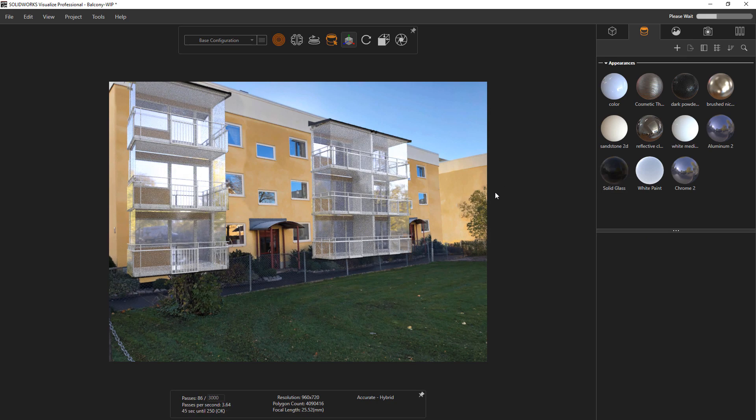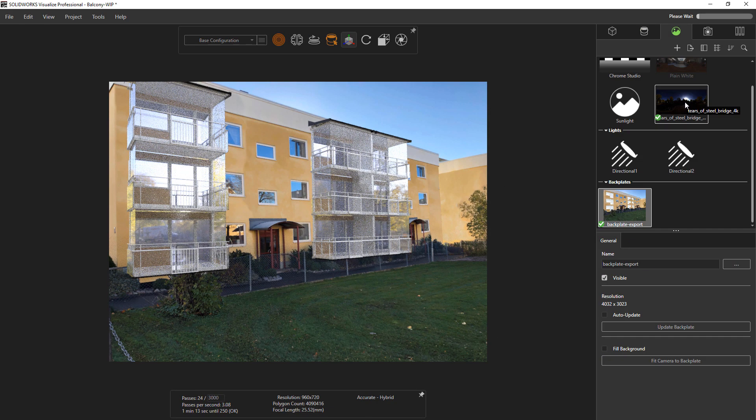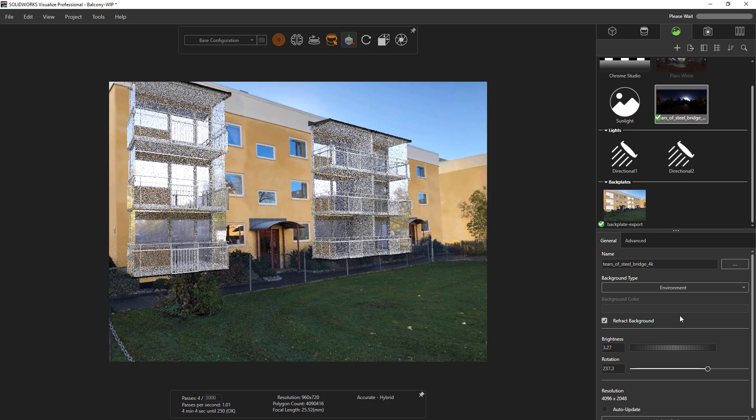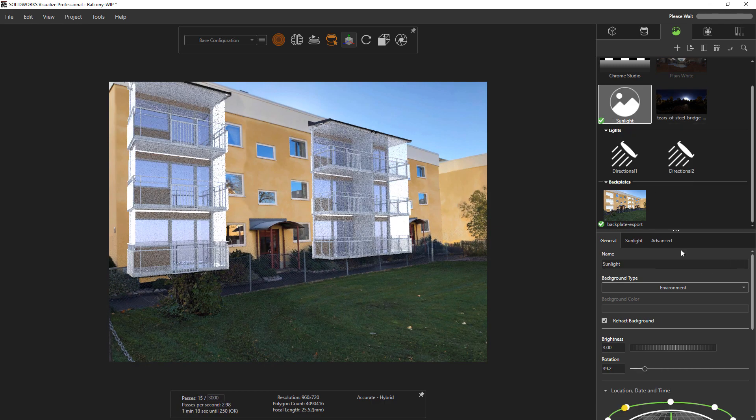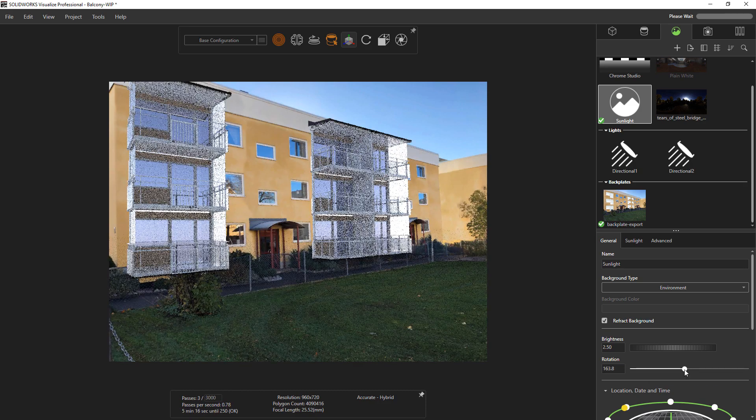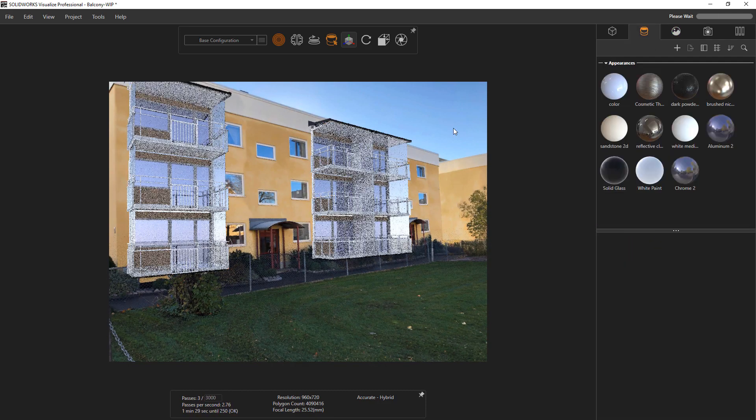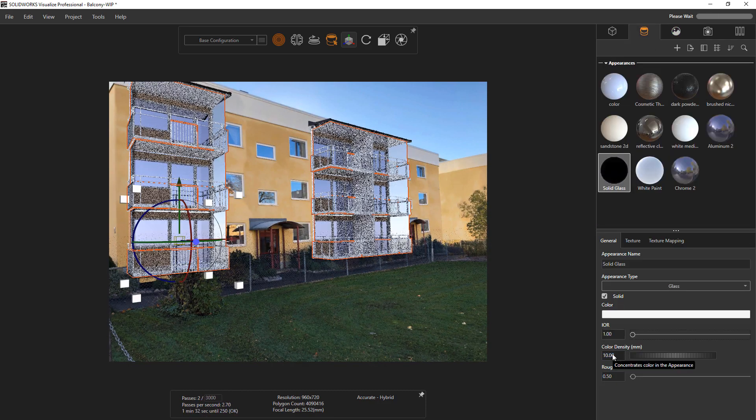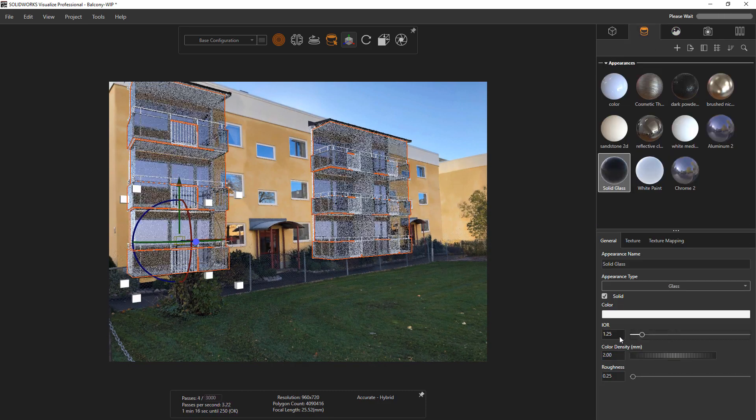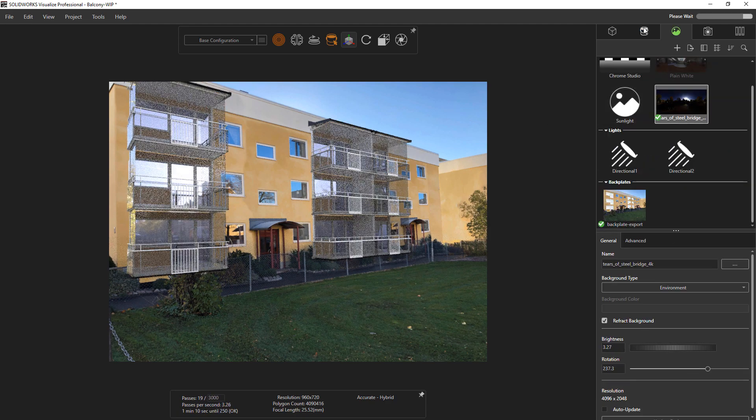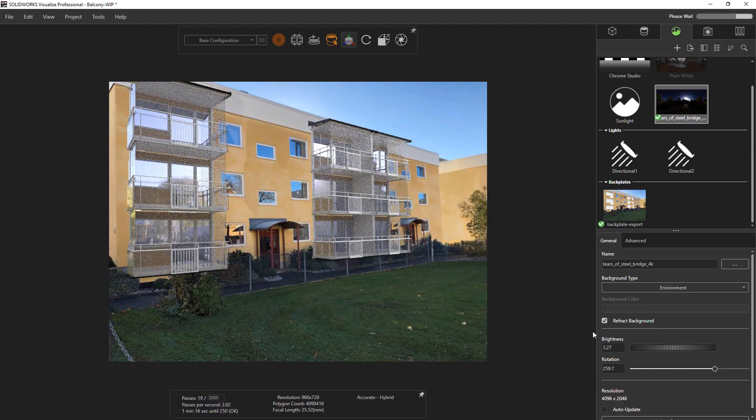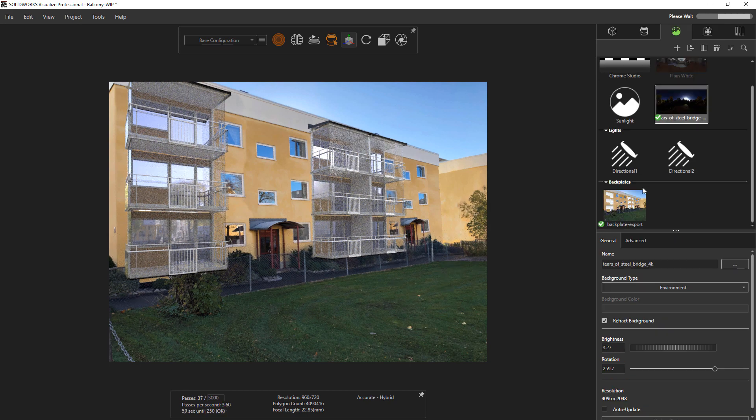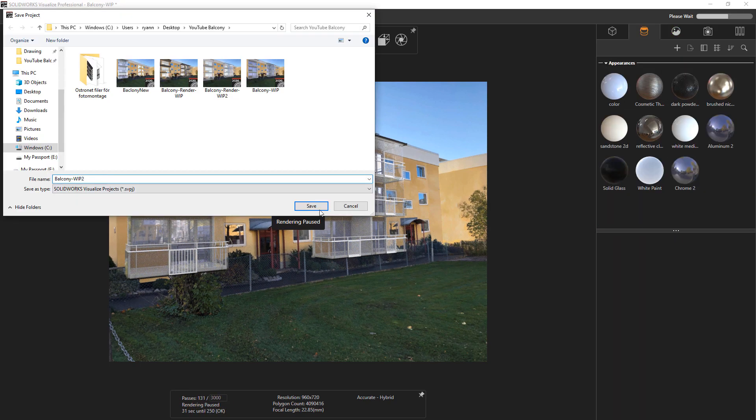From here on out it's just a number of subtle tweaks—tweaking things like the environment brightness, the roughness of different materials. Notably glass is one that really requires a lot of adjustment, especially on this application where there's so much of it. I ended up using the solid glass material and tweaking the index of refraction and color thickness to get it to appear just the way that I wanted.